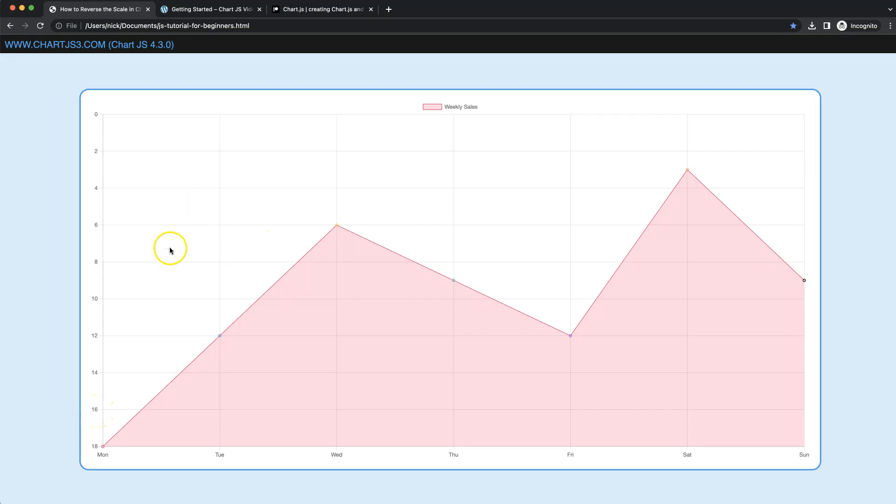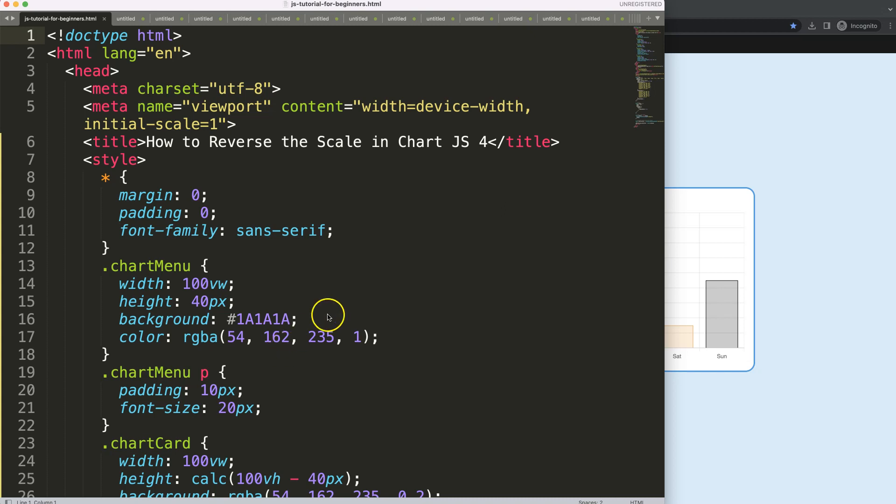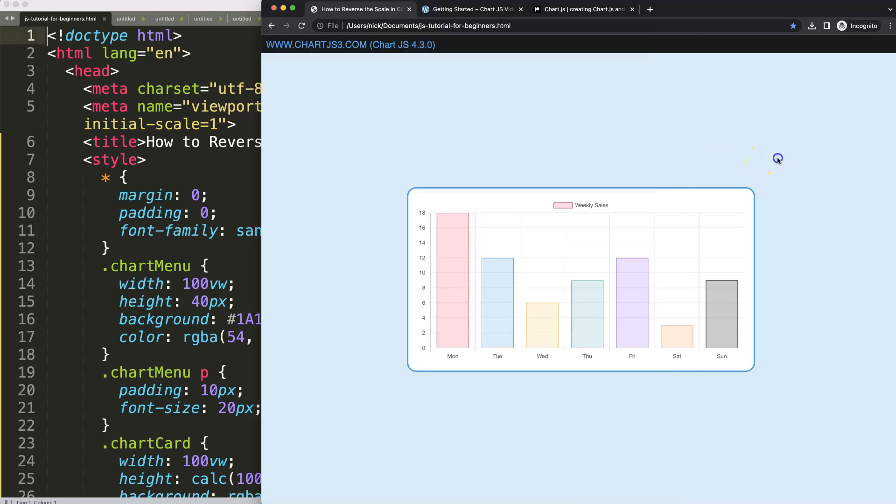So let's start to look at how we can reverse the Y scale values. You can see here up is 0 and the bottom is 18. So let's look at how to reverse the scale in Chart.js 4.